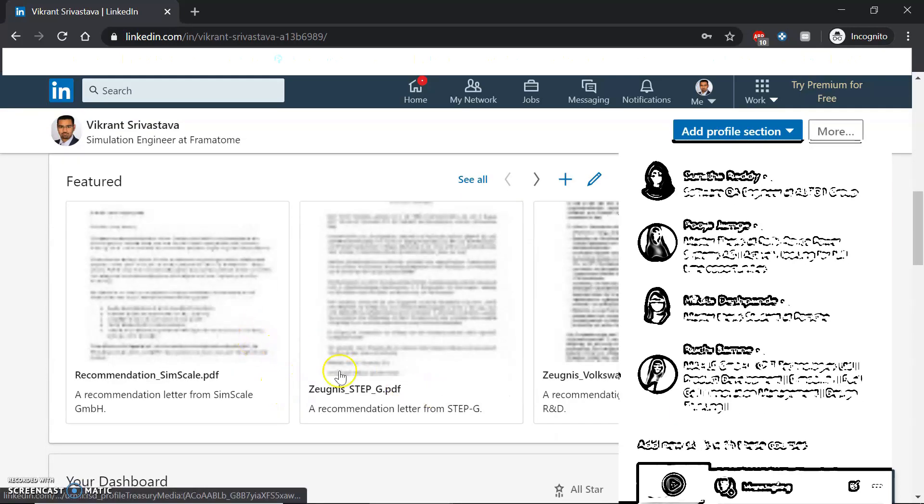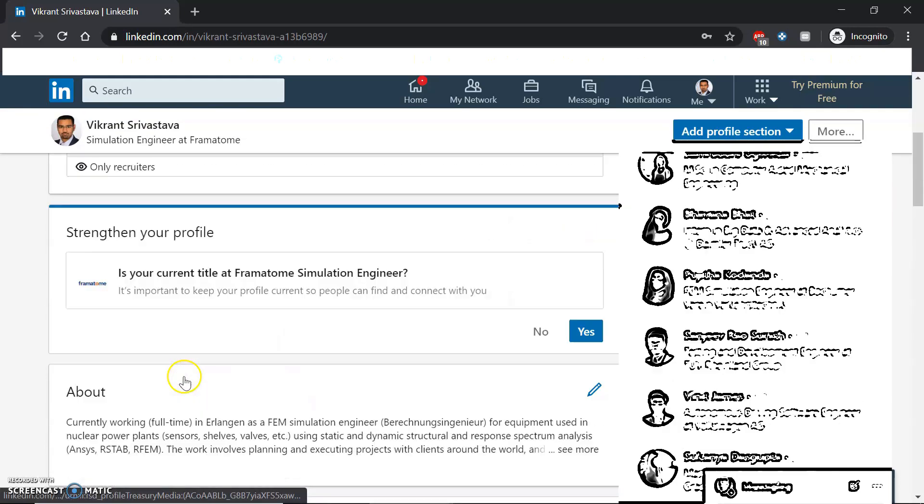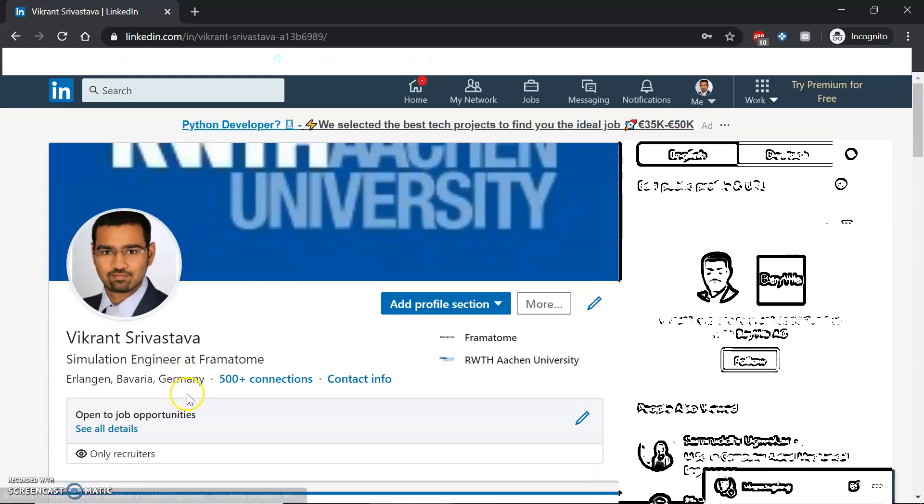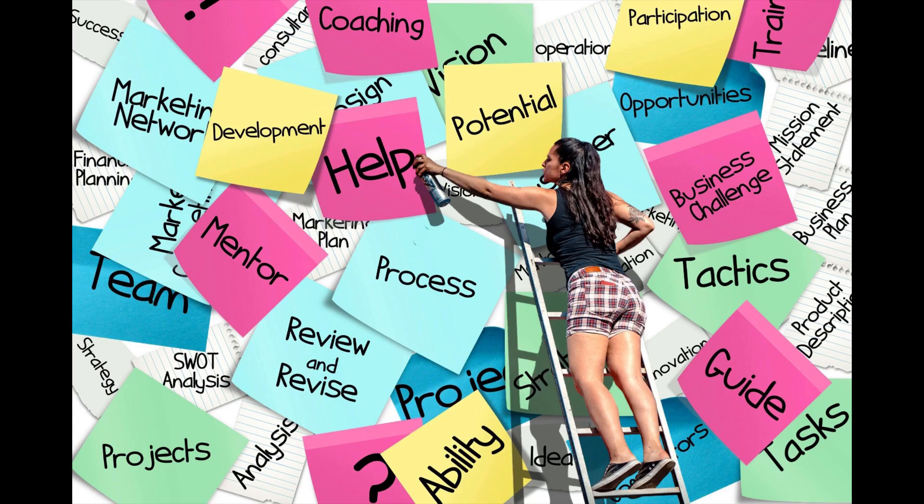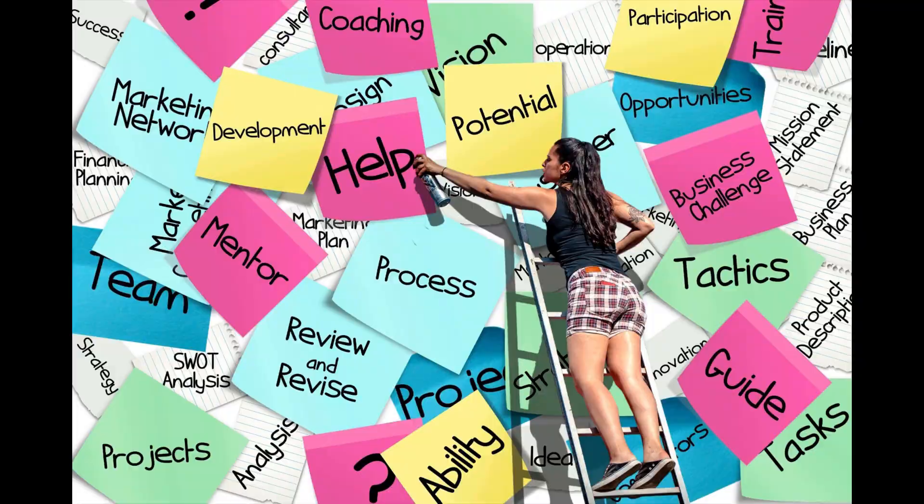LinkedIn gives you the opportunity to connect with people you might not know, or that your friends might know, and in that way you can extend your professional career. But because nowadays we have so many contacts on LinkedIn, it's very hard to keep track.